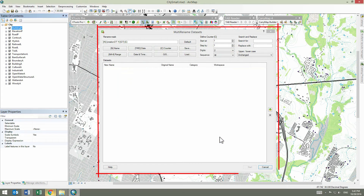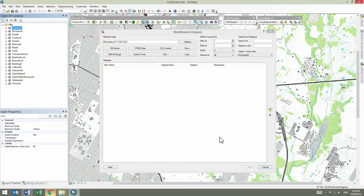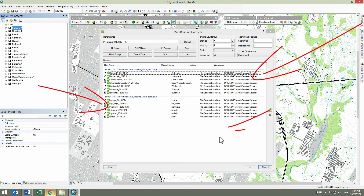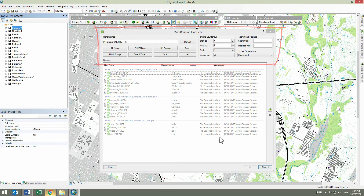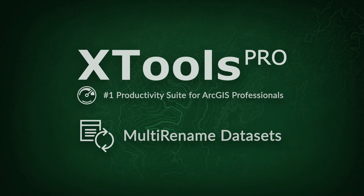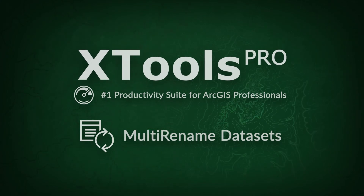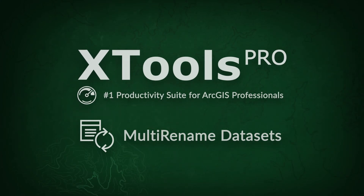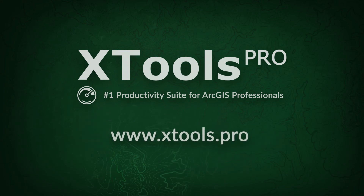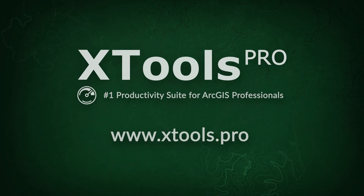As you can see, the Xtools Pro Multi-Rename Datasets tool allows you to promptly and clearly rename many datasets at once, using a lot of customizable options and powerful flexible renaming masks. Xtools Pro is the number one productivity suite for ArcGIS professionals. Visit our website to learn more and try Xtools Pro free for 14 days.